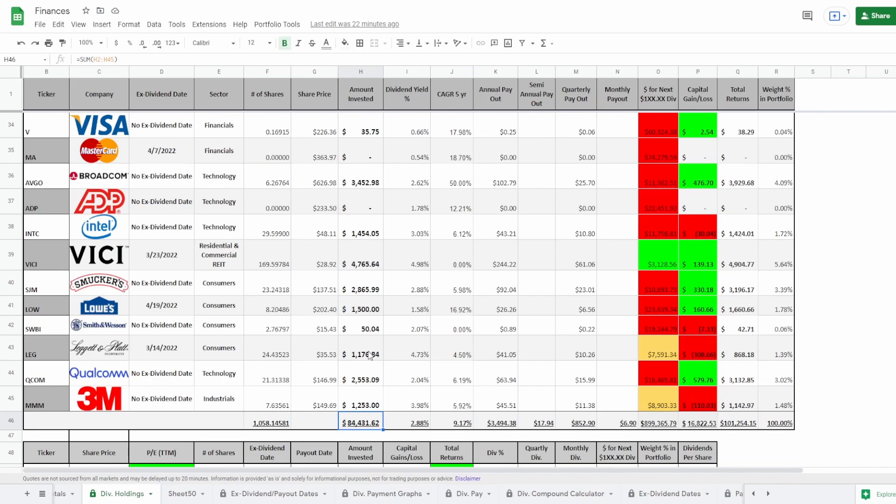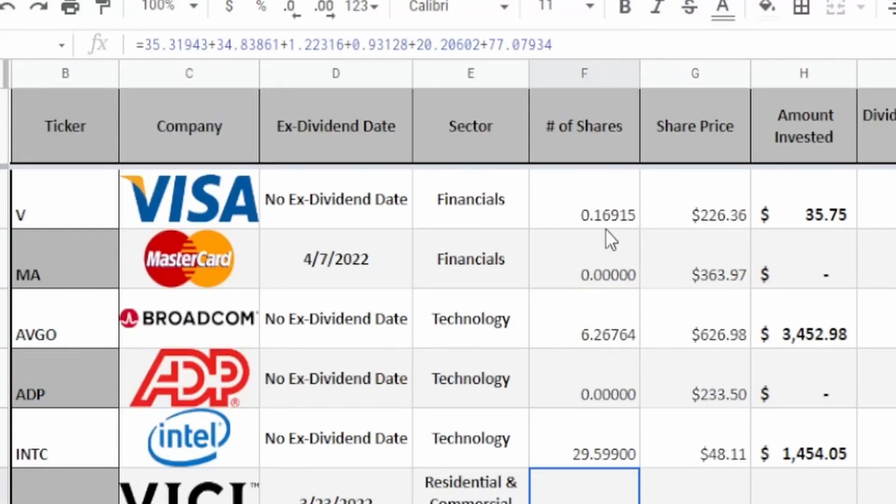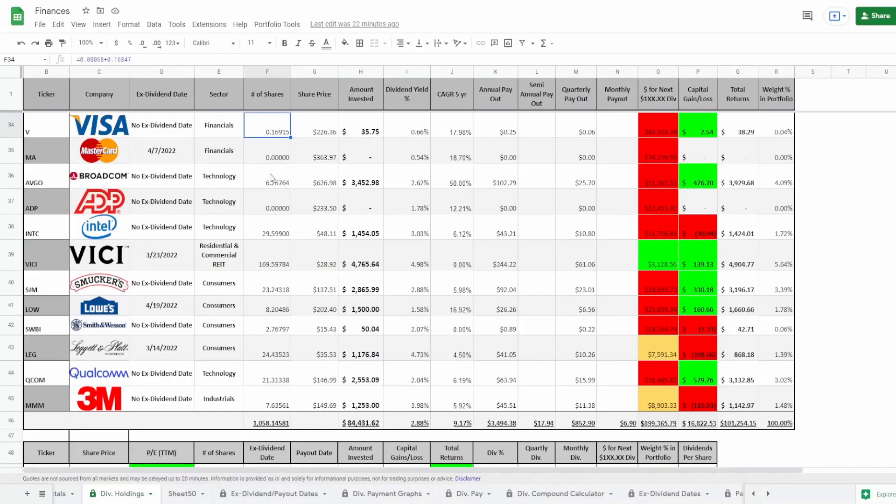You are not buying a ticker symbol. You are buying an ownership of a company. These 169.5 shares I have on VICI or this 0.16915 shares that I have of Visa, this is part of an actual company. So if the stock market were to crash, I would just take the opportunity and buy some more.